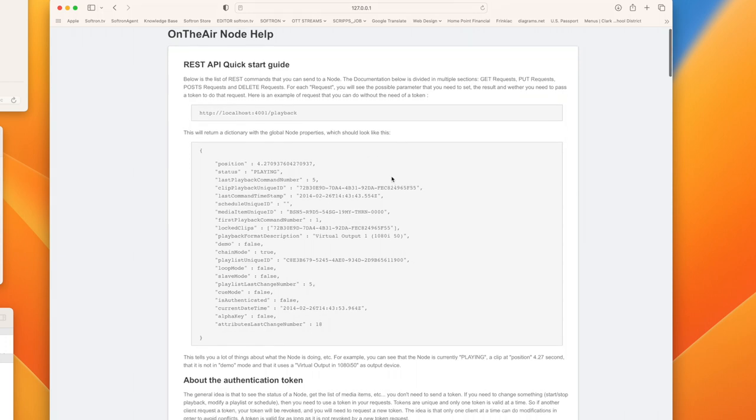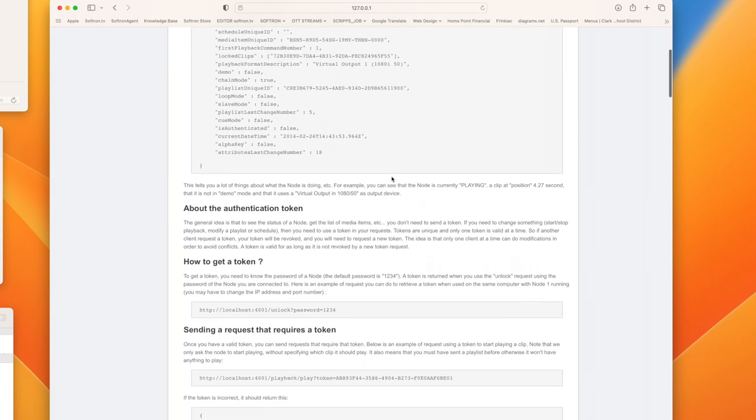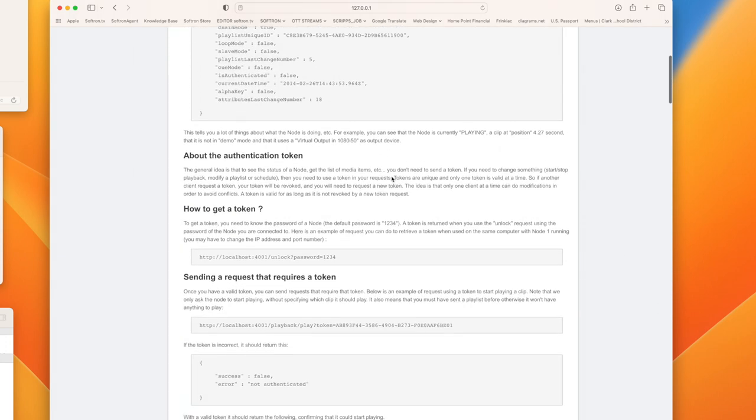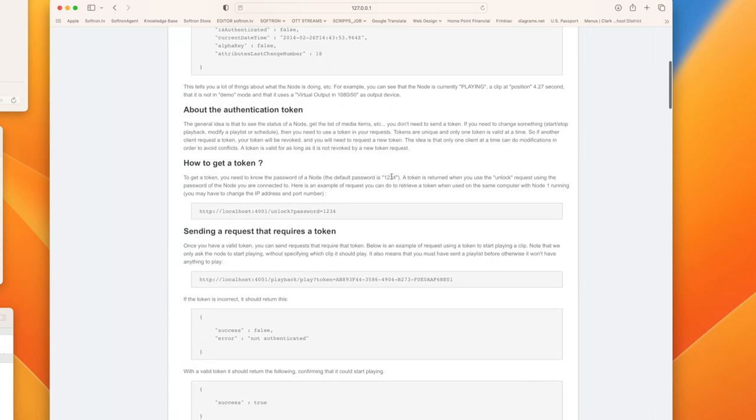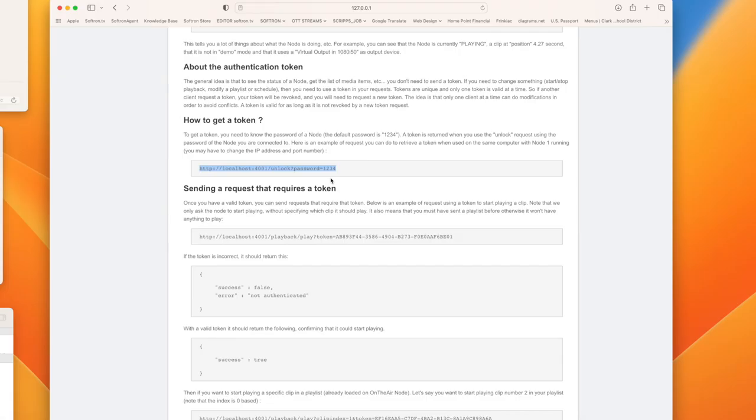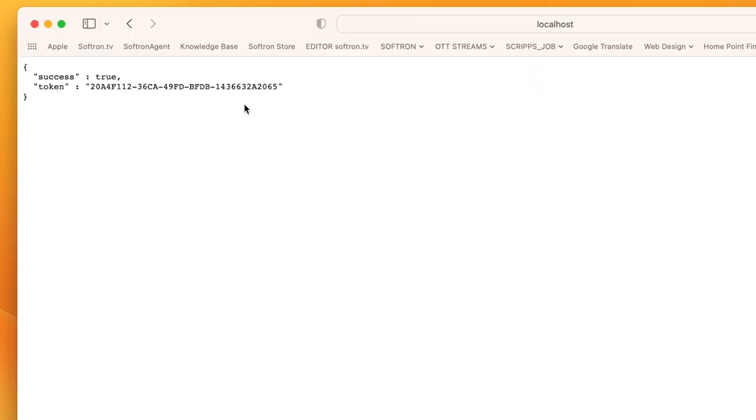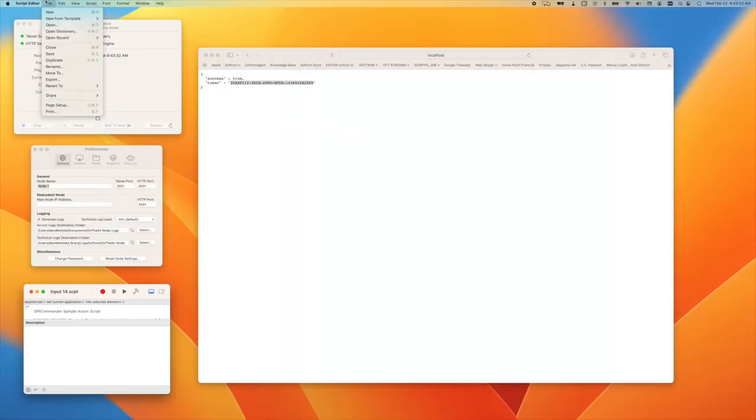I'm going to scroll down. There's a lot of good information here, but the first thing we need to start with is how to get a token. It tells you right here that you need to put this in. That's the default password in the node, so I'm just going to run that and you see it's giving me a token that I need to keep and just make a new script.